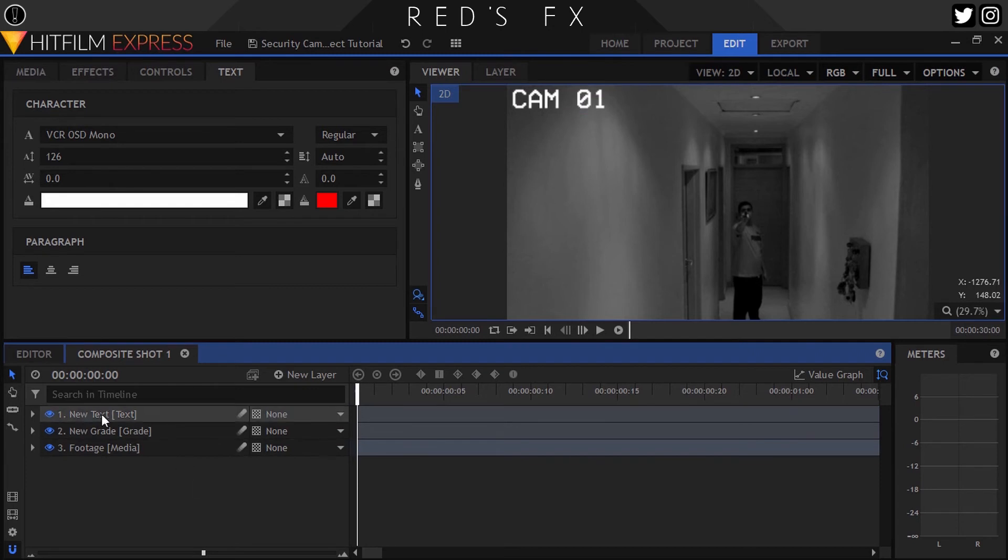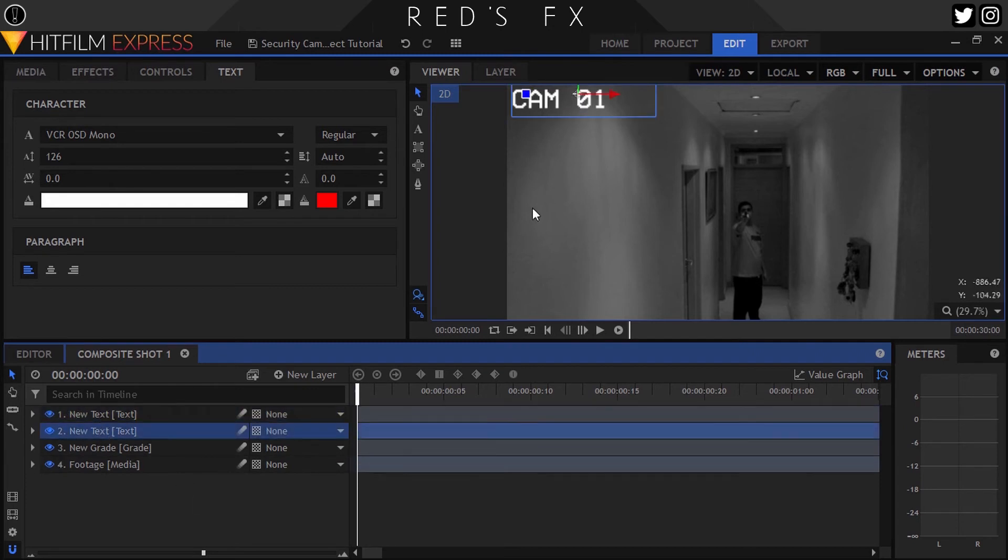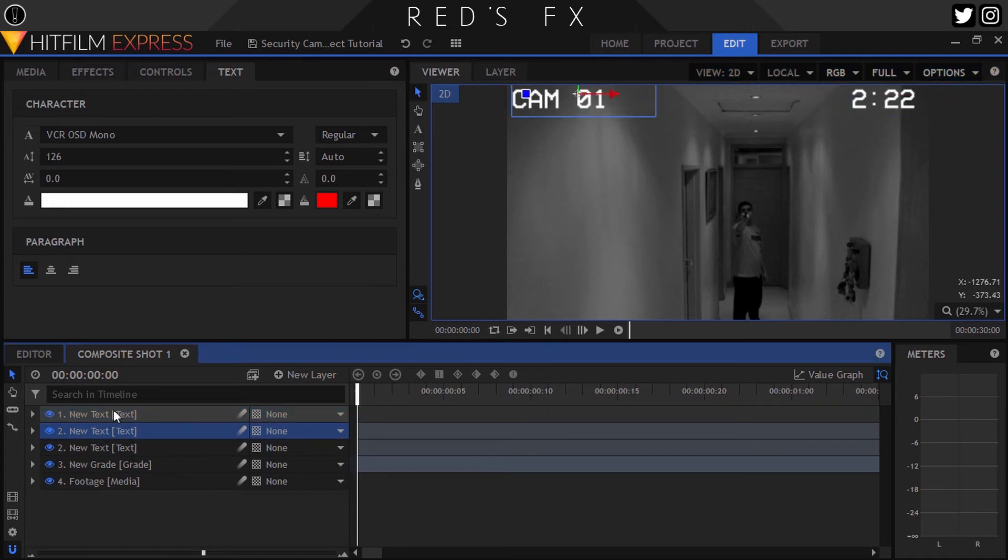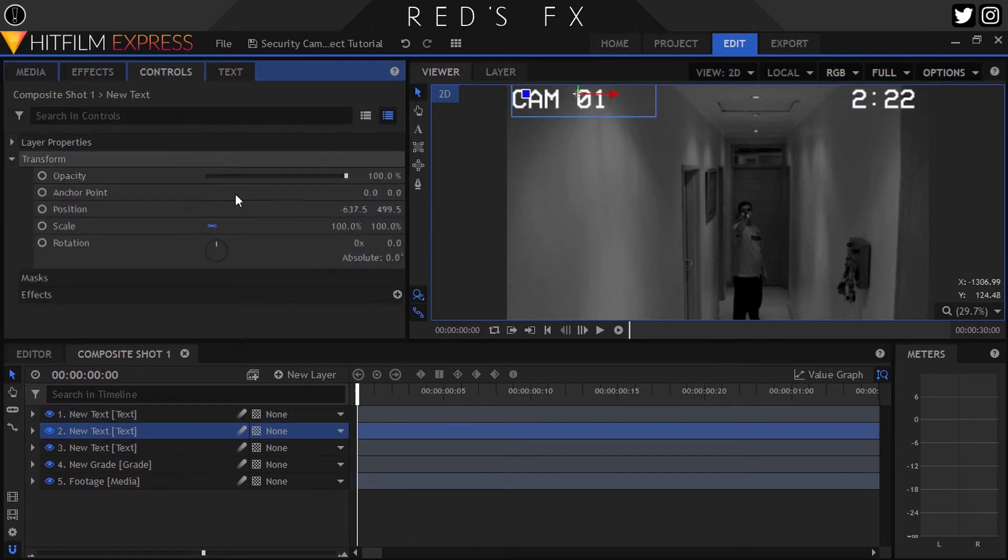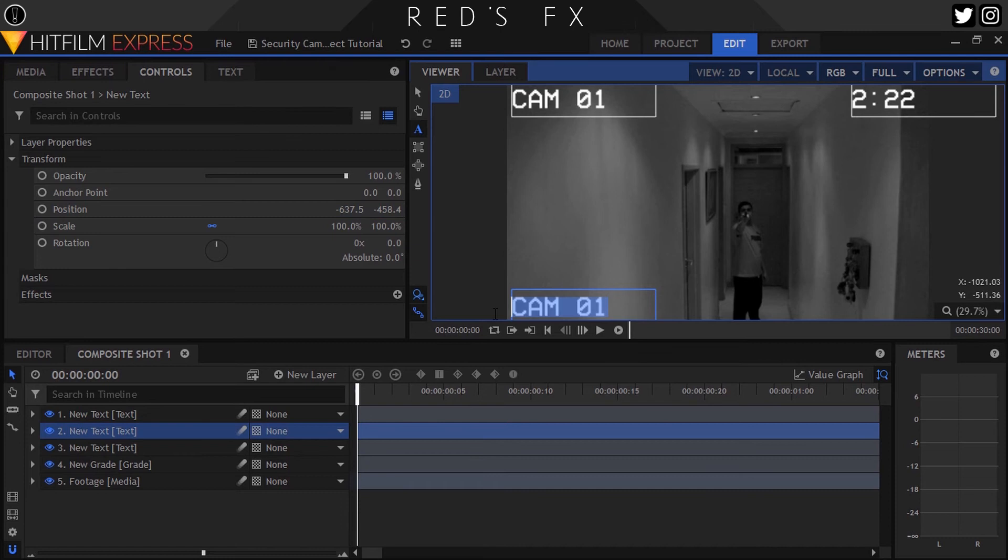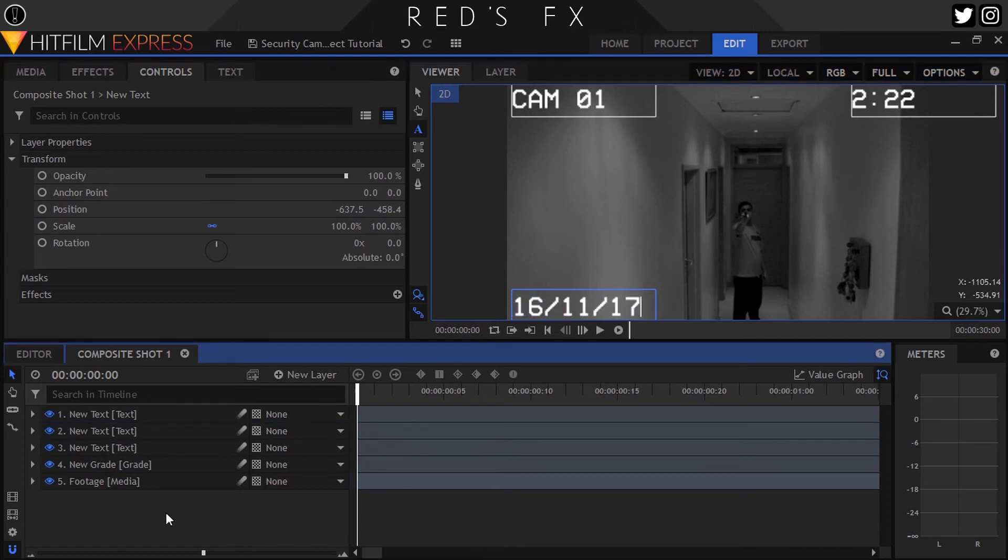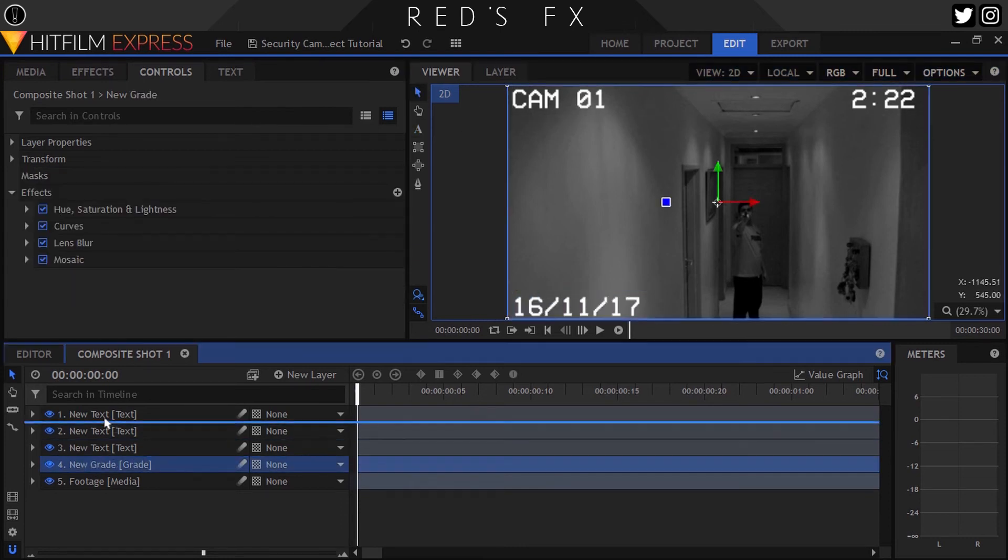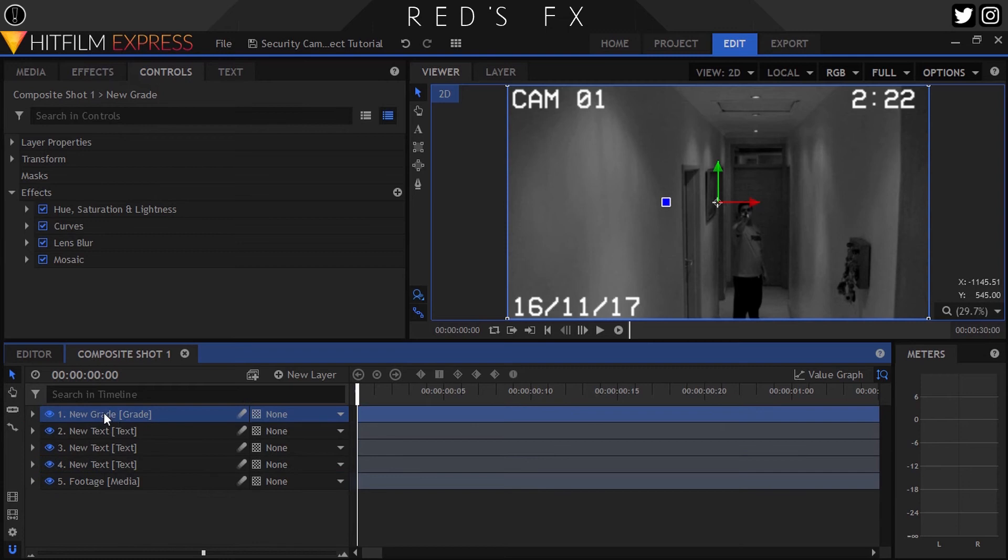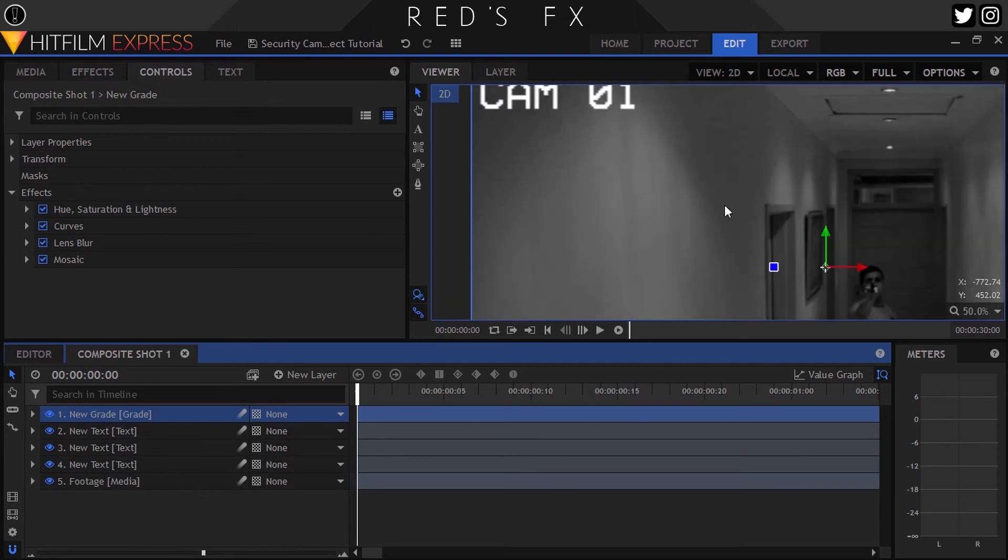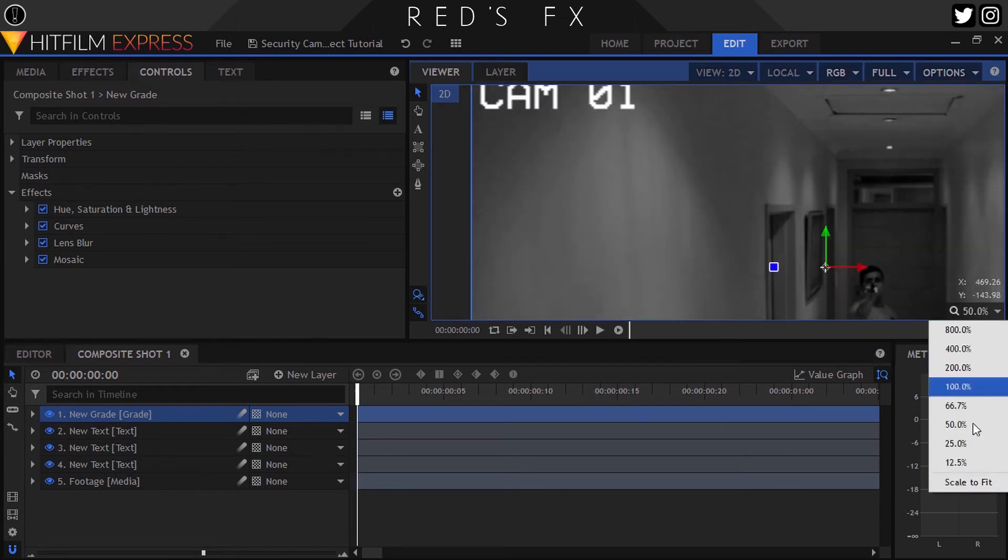There we go. I'll then repeat this for the time in the top right corner as well as the date in the bottom left corner. You can obviously change the placement and details to whatever you want.